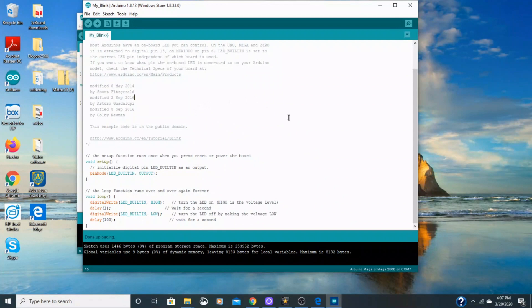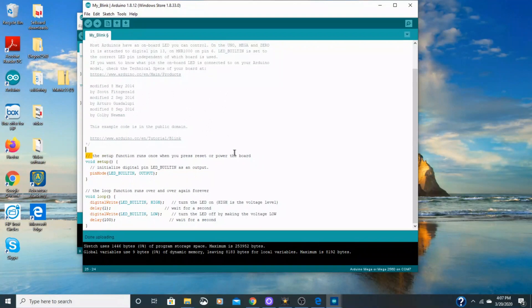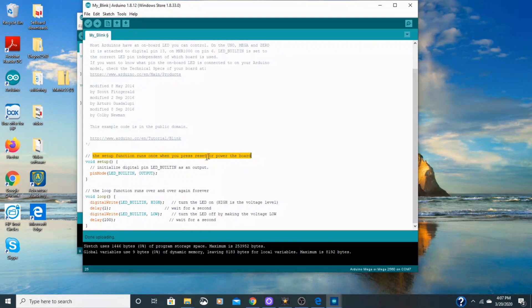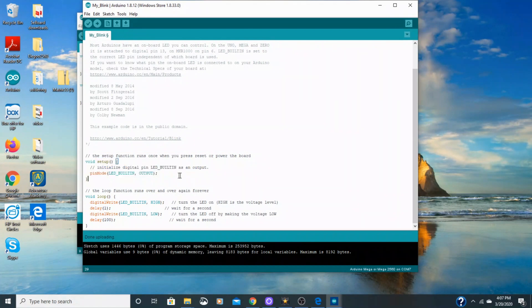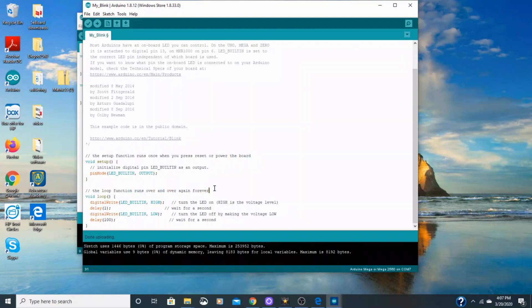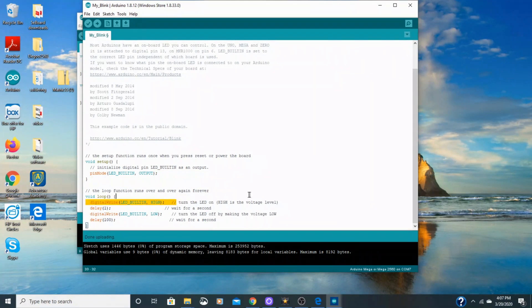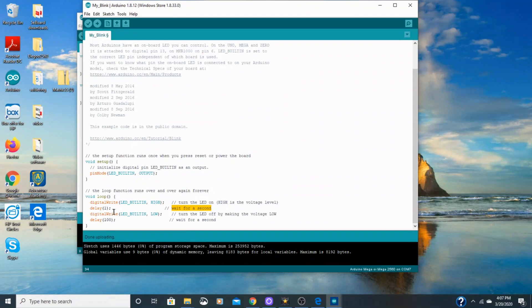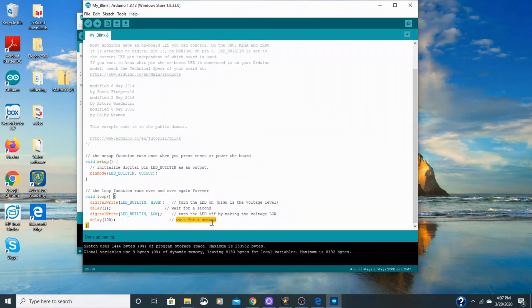Some things you should know about this is that anything past these two lines right here is considered just a comment. So the setup function runs once when you press reset or power the board. The loop function runs over and over again forever. So that's what the loop does. It'll run through this command and then it'll start back up here and run through the command again. And if you're wanting to look at each section of the command, you look at the comments out from the side and this turns the LED on high and then wait for a second. This is in milliseconds over here. And then turn the LED off is what this one does. And then wait for a second.